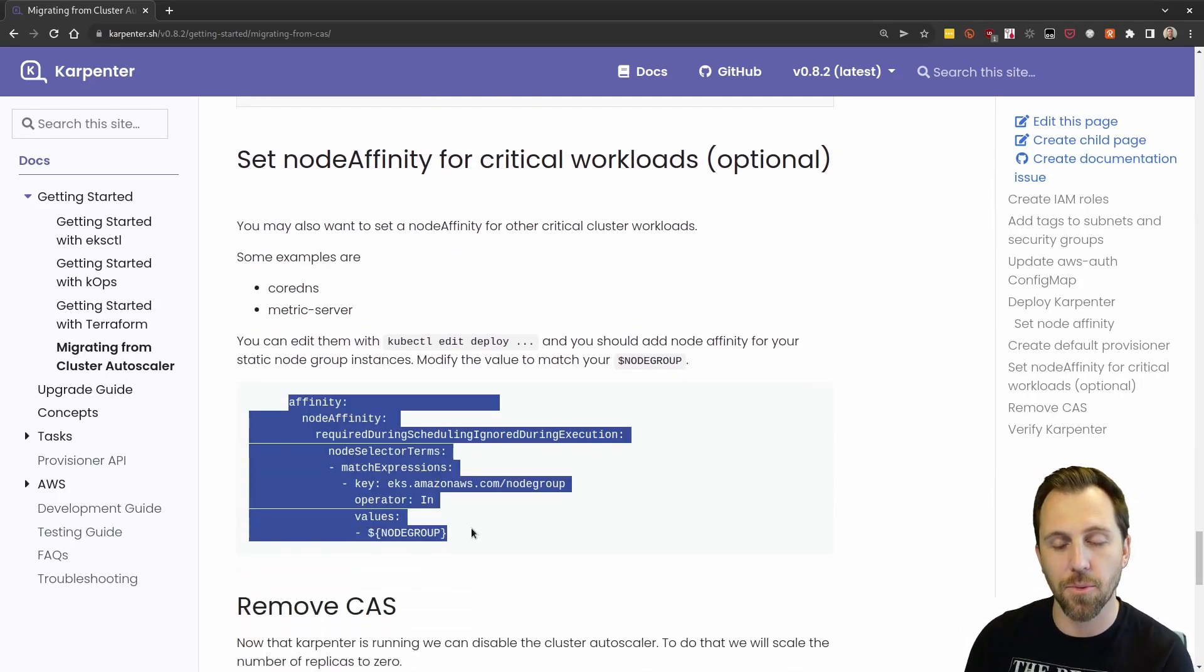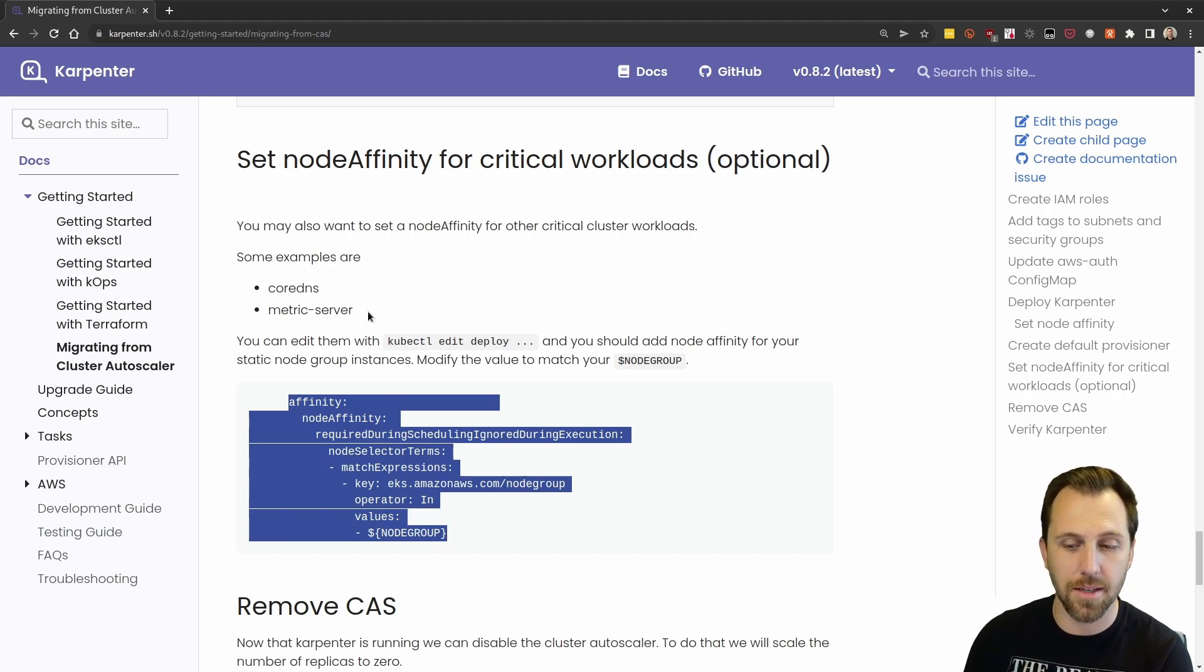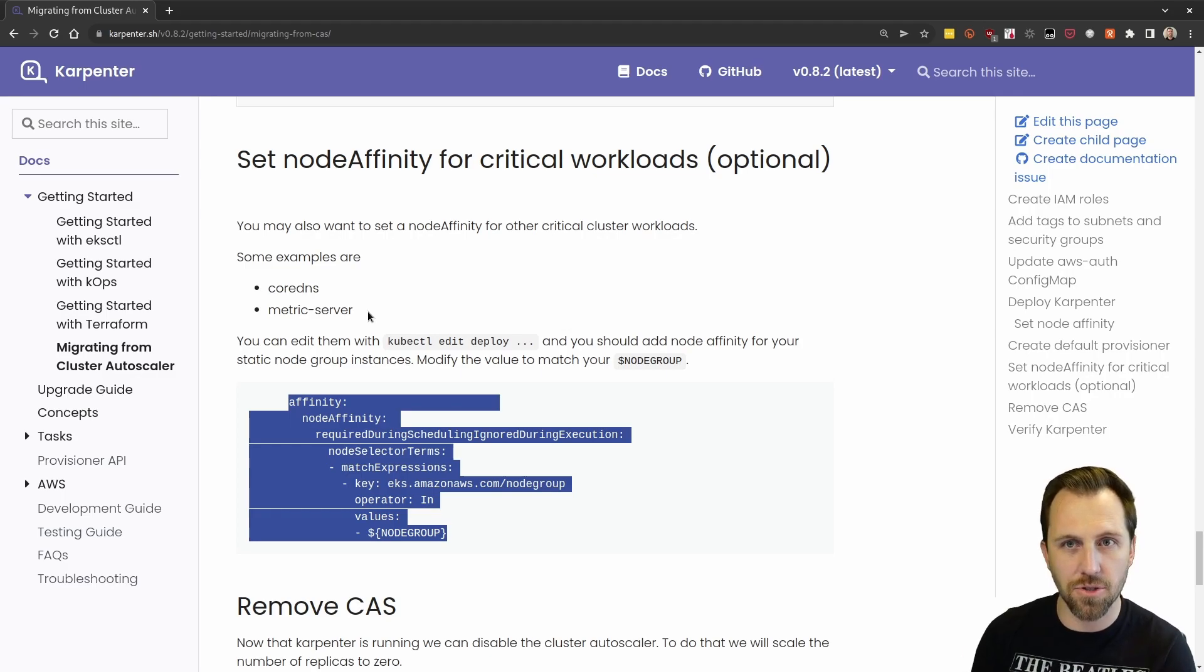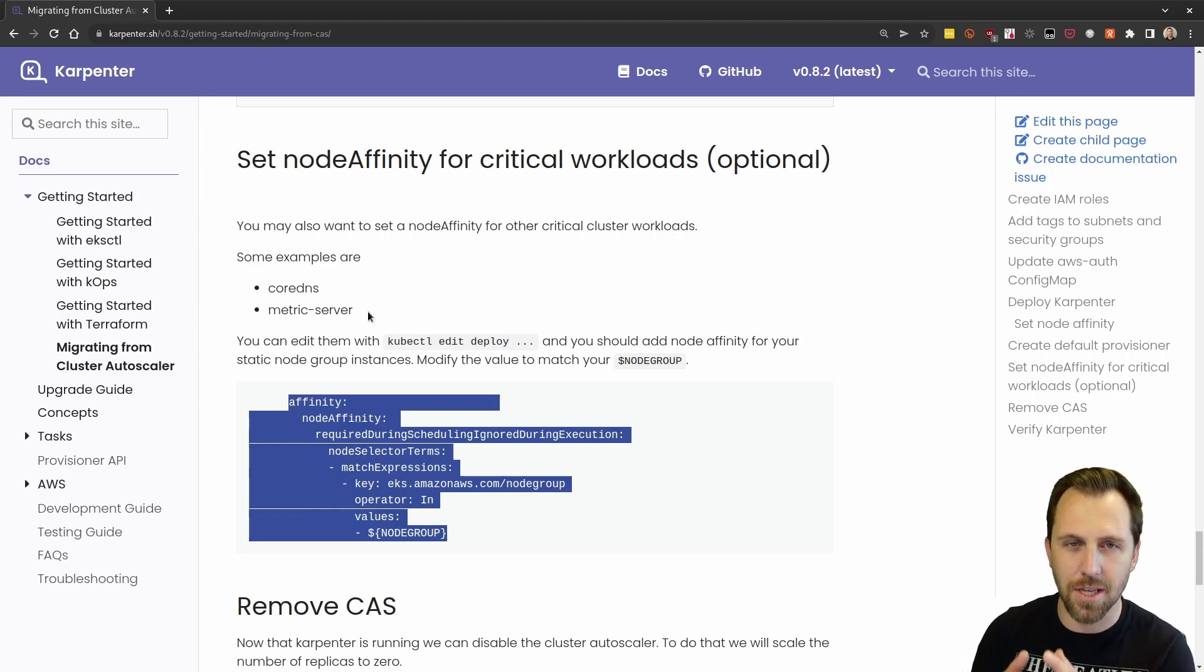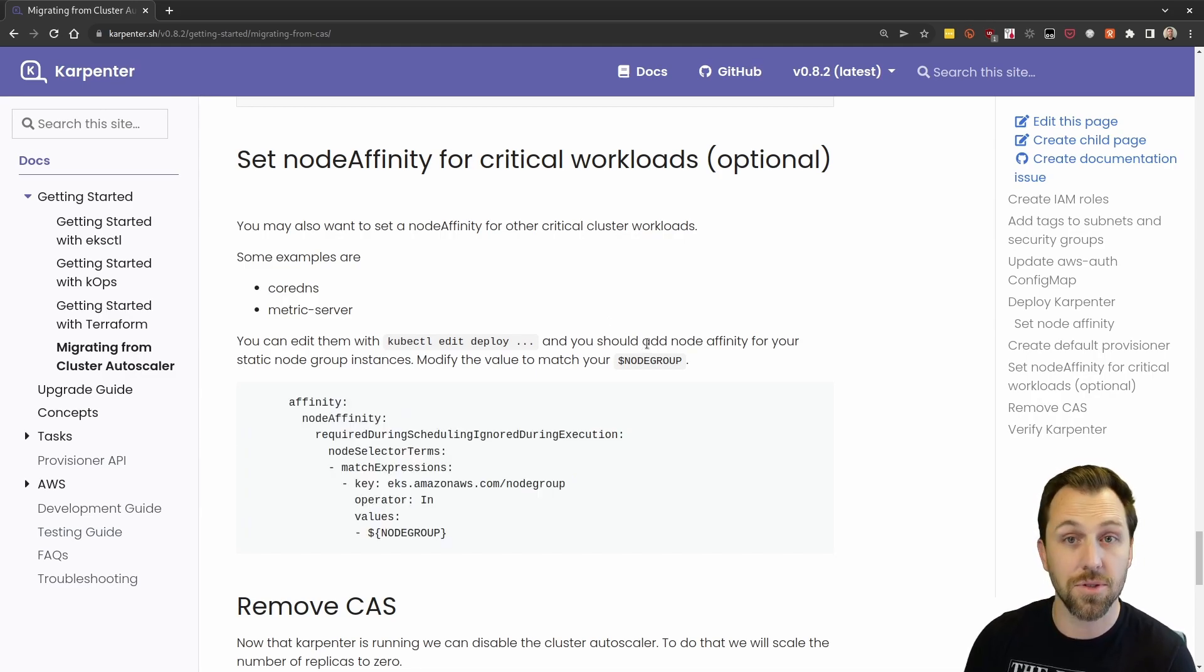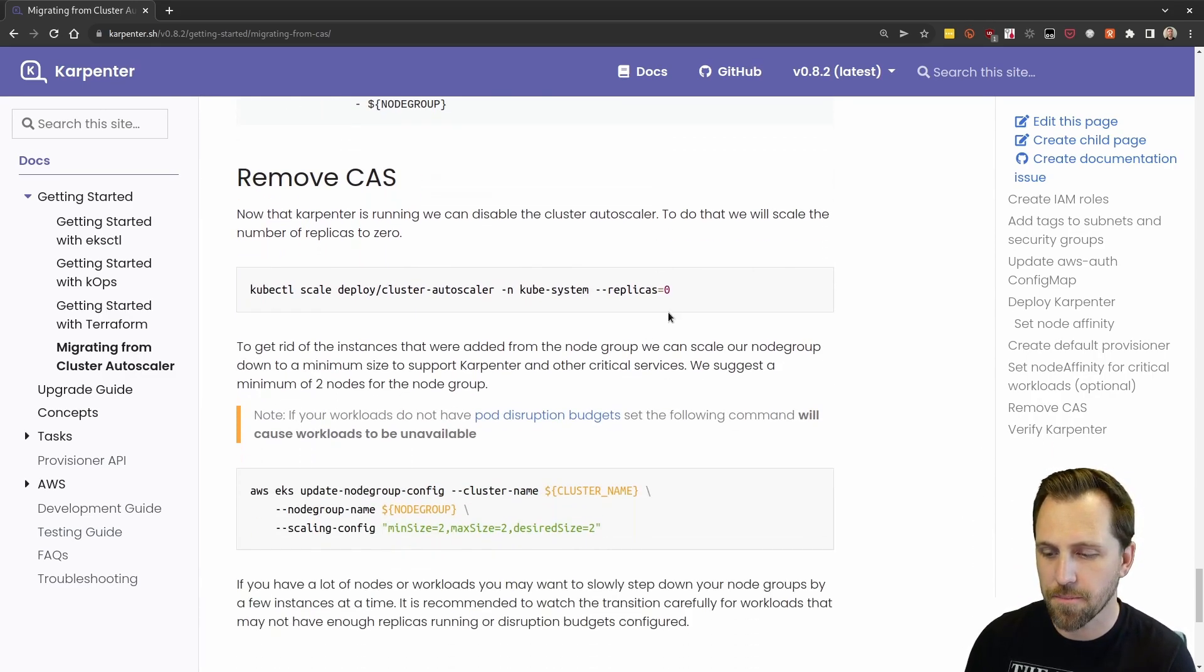Here's an example. If you want to create for your critical workloads, they don't have to be on Karpenter nodes. You can keep a node group around. We recommend having some static amount of compute available in the cluster just for these sorts of things.